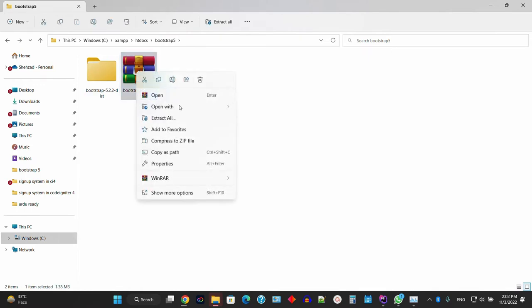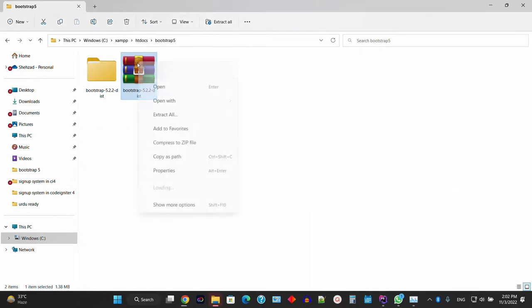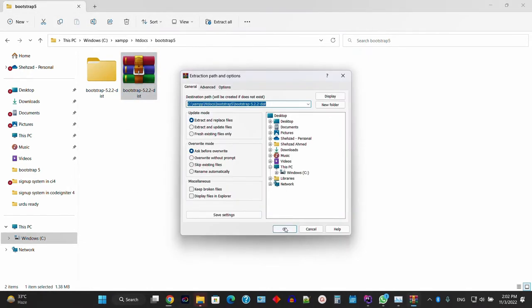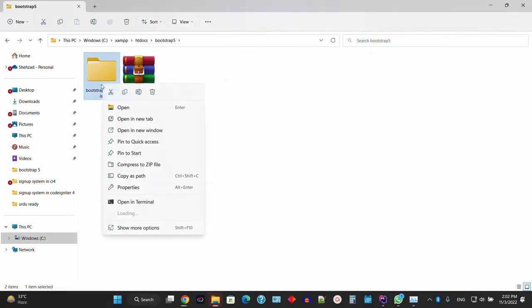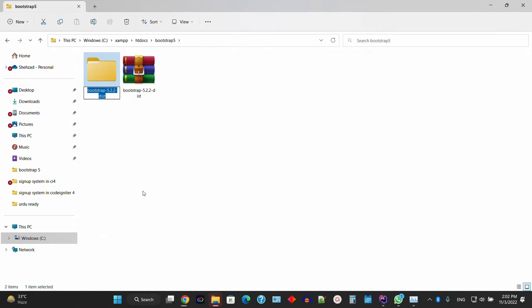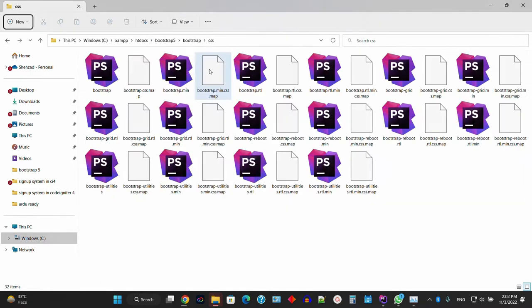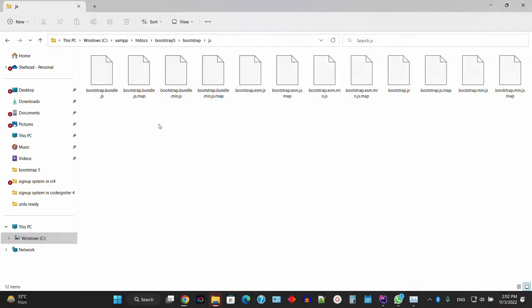Right-click and open with WinRAR, or click 'Extract here'. Now extracting. Once you open the files, you can see they have a lot of CSS files and also a lot of JS files.